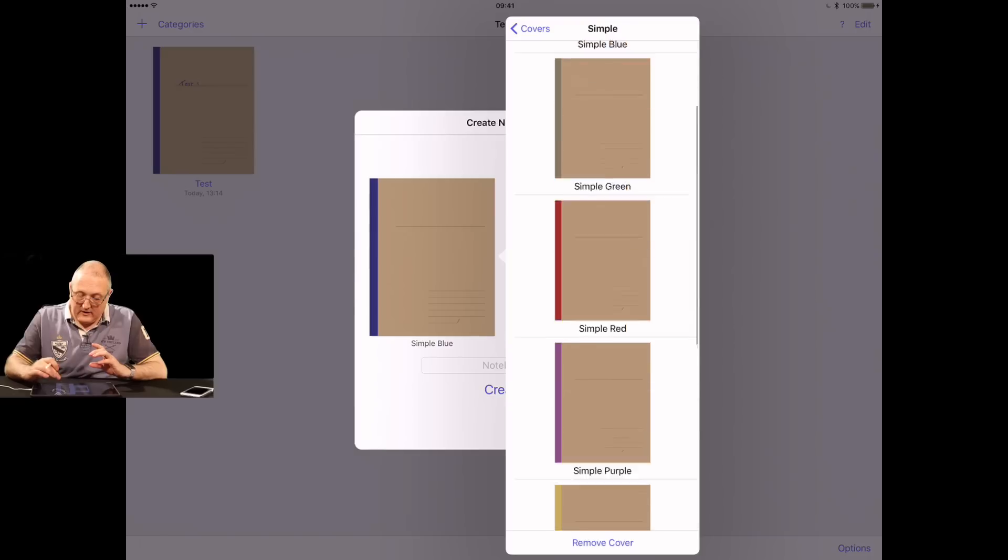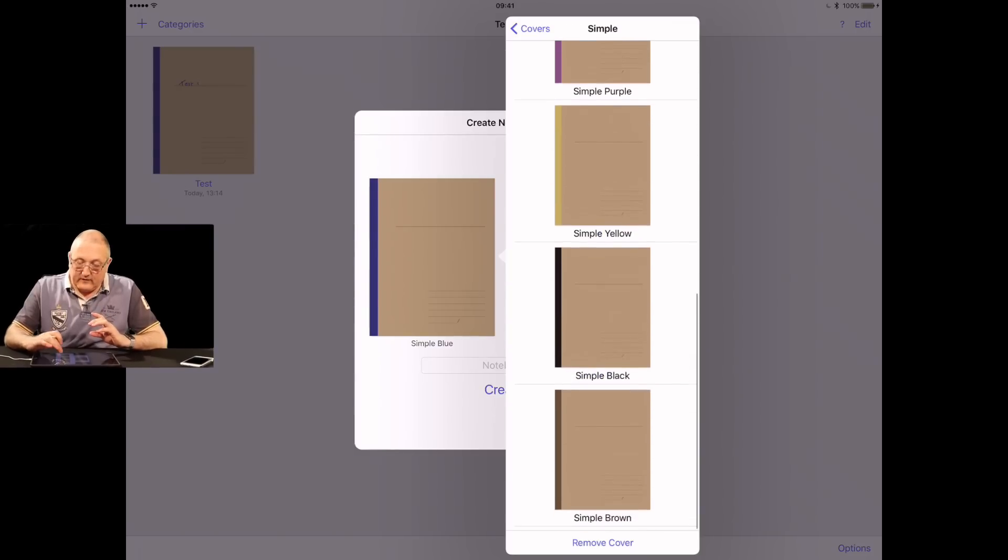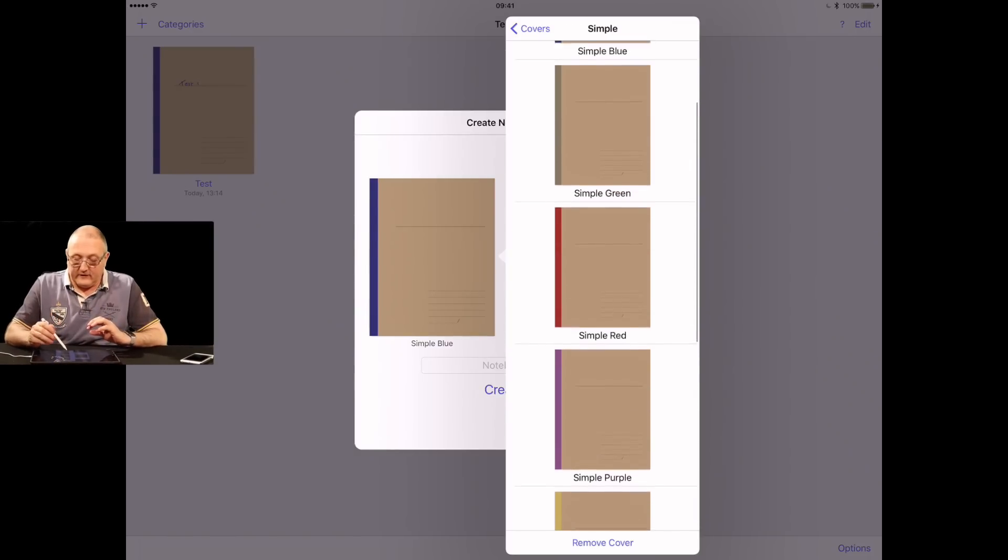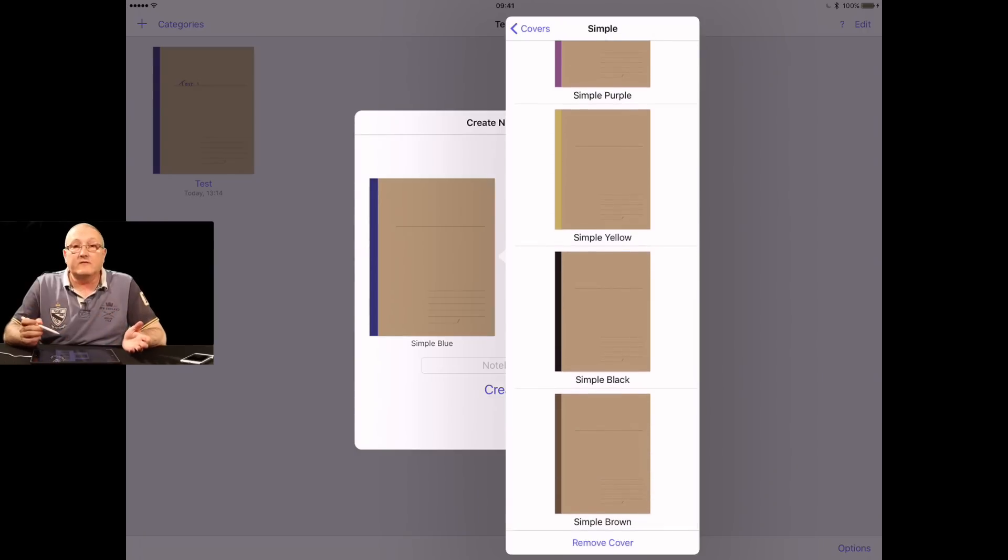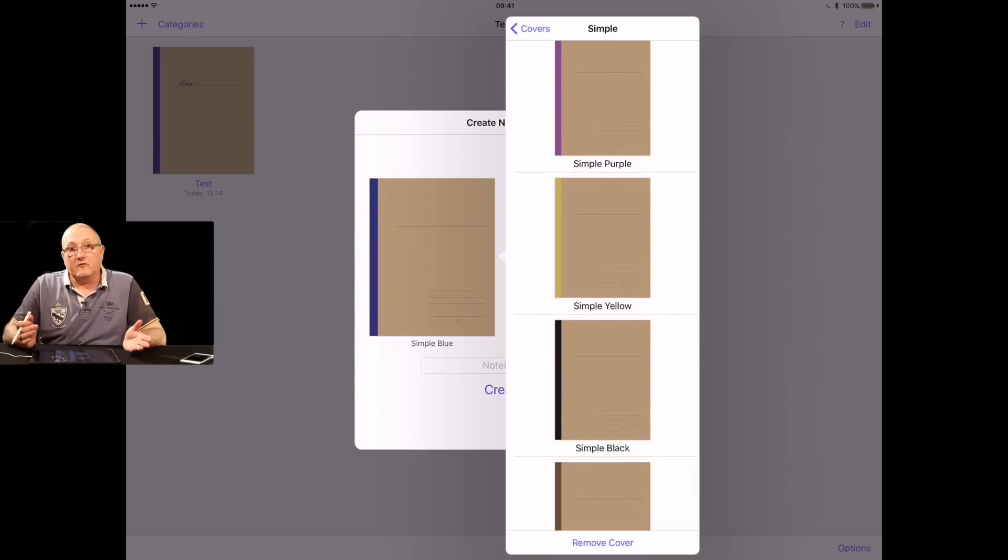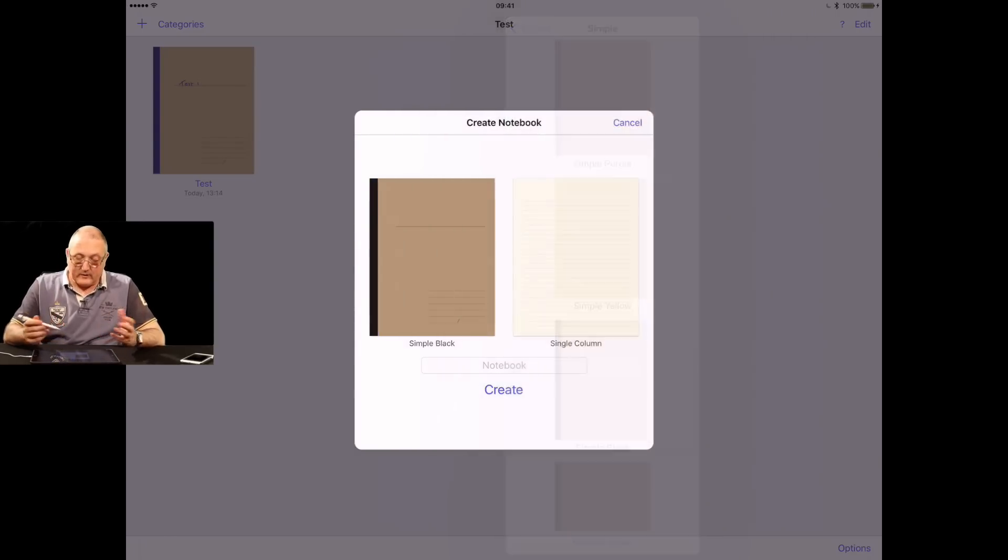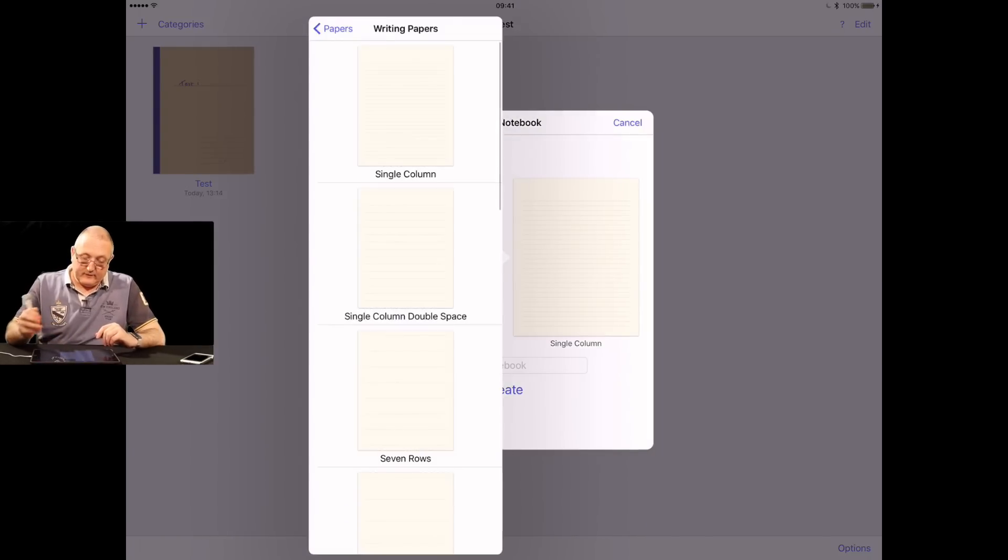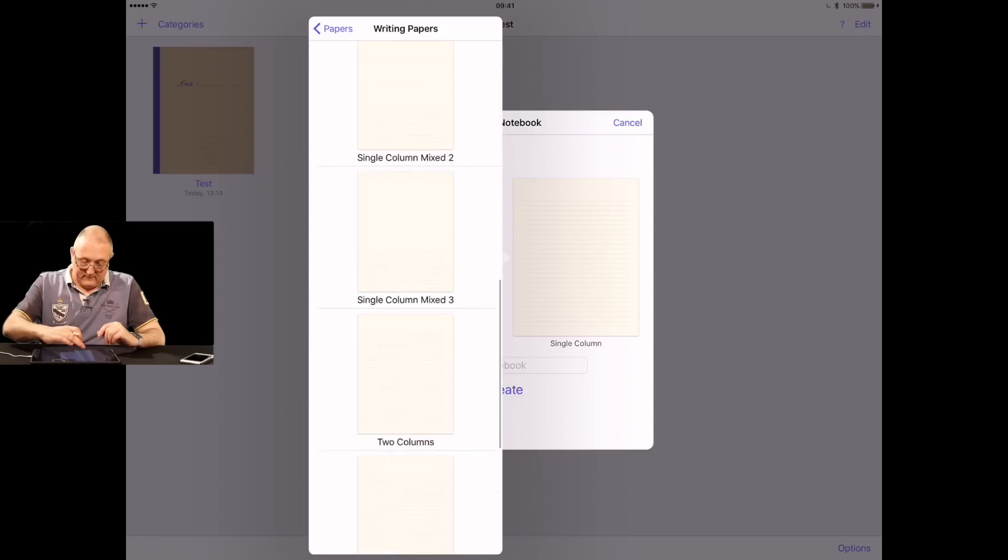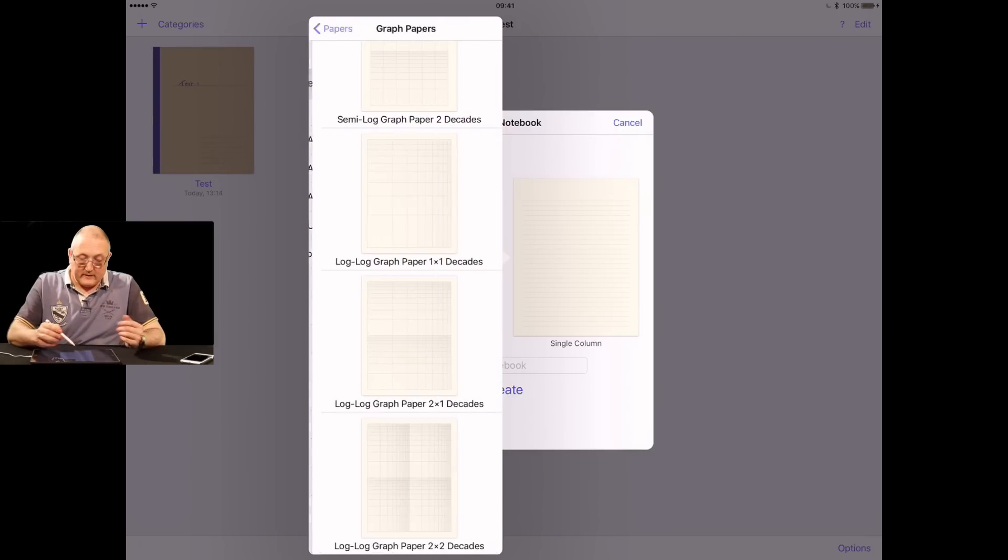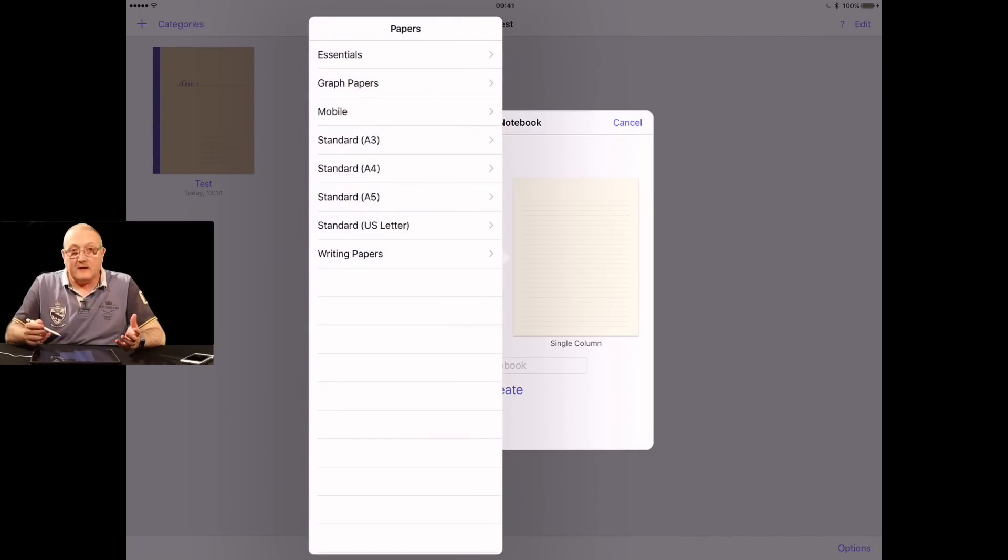If you tap on the cover, you can select different cover templates. The only difference as you can see is the strip down the left-hand side and that may mean something to you. You may have green for all things relevant to a certain project. In any case, you can pick one. We're going to pick the black one.